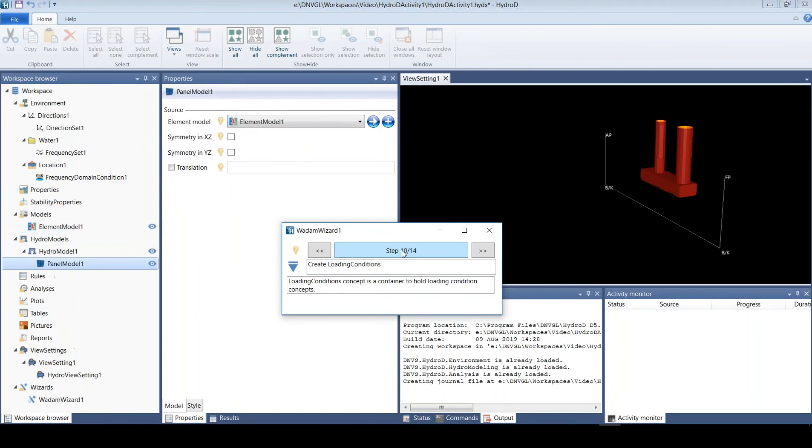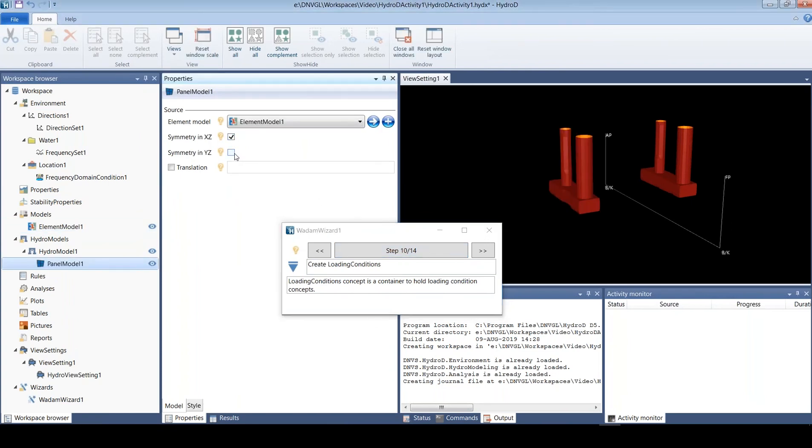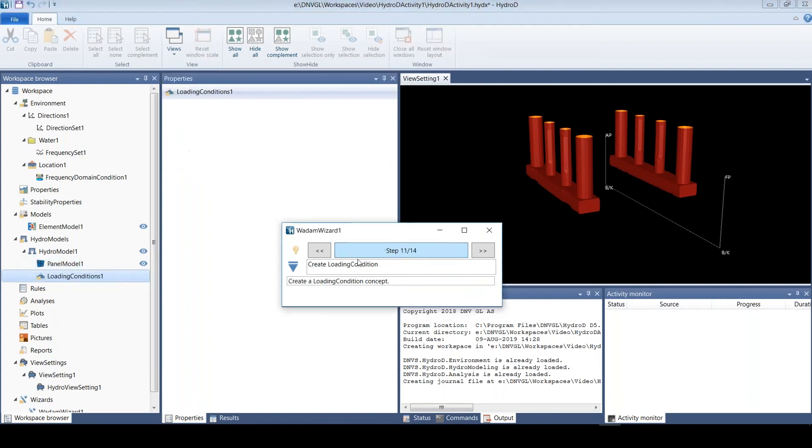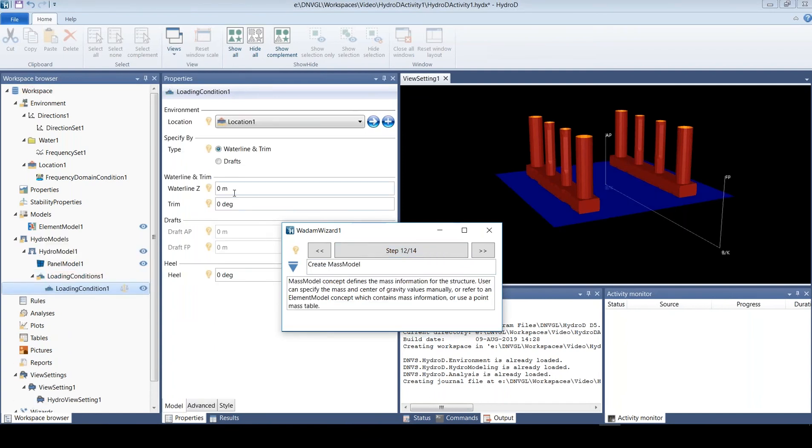First we import the model and then we make it into a panel model. Here we have to say that we have two planes of symmetry. Then we can have many different loading conditions, so here we only specify one.